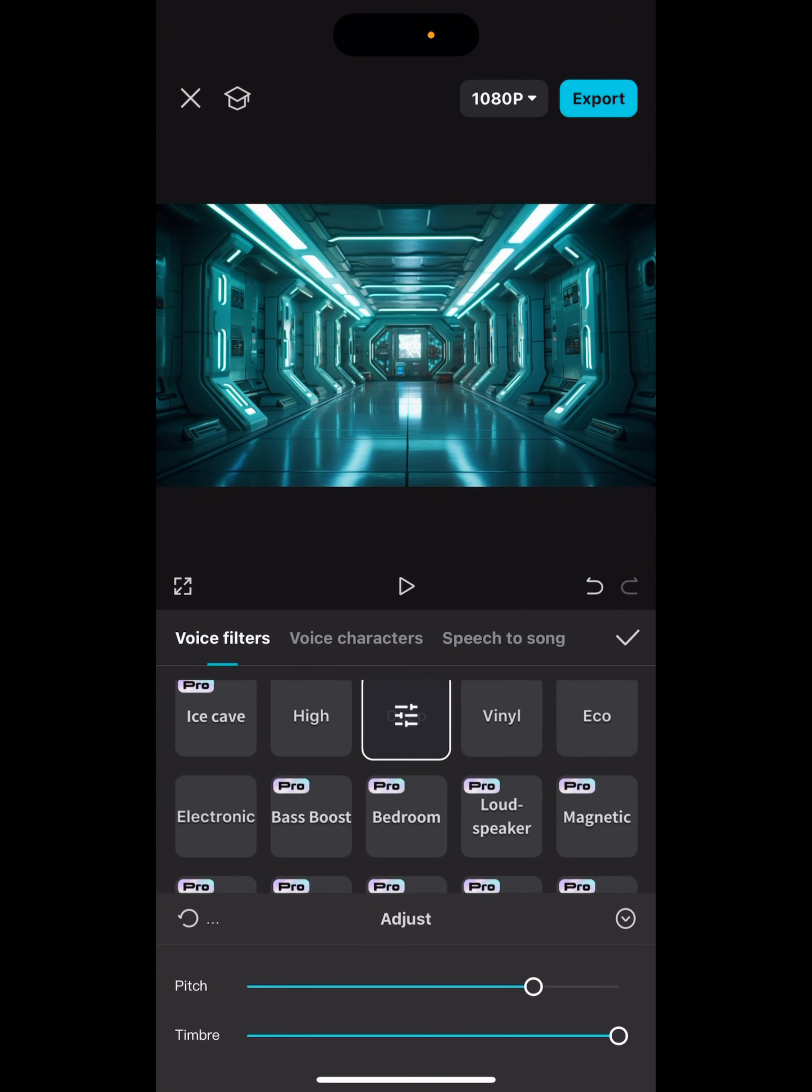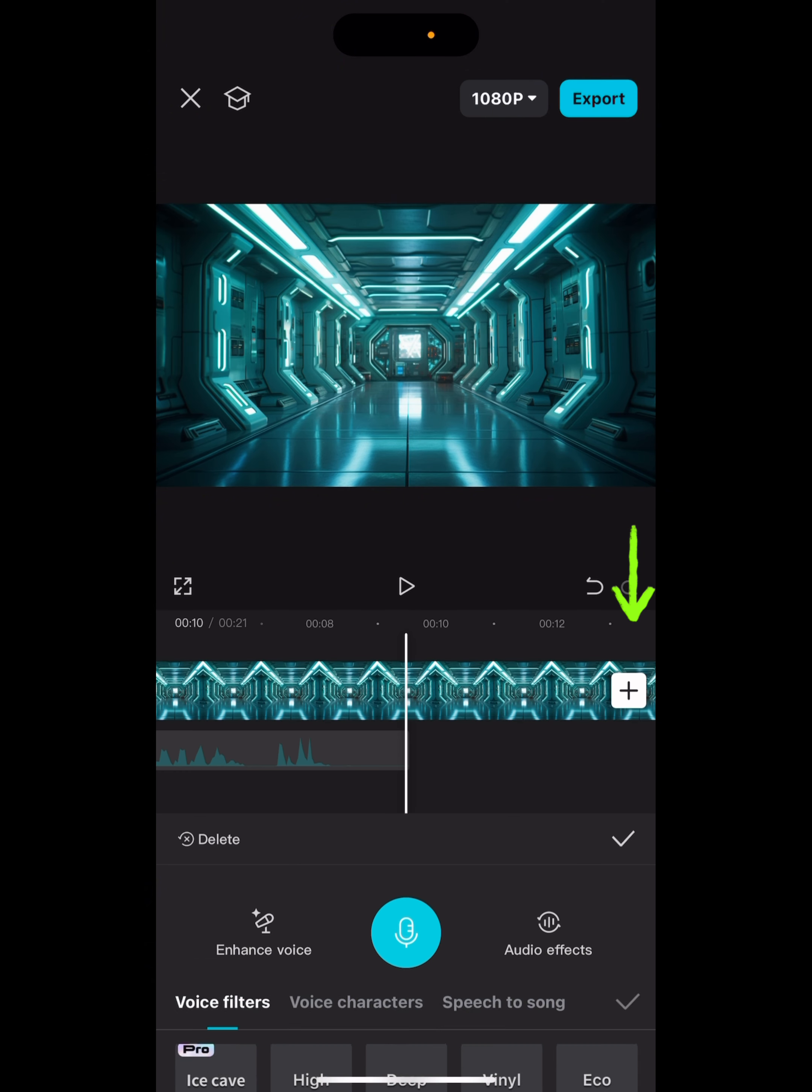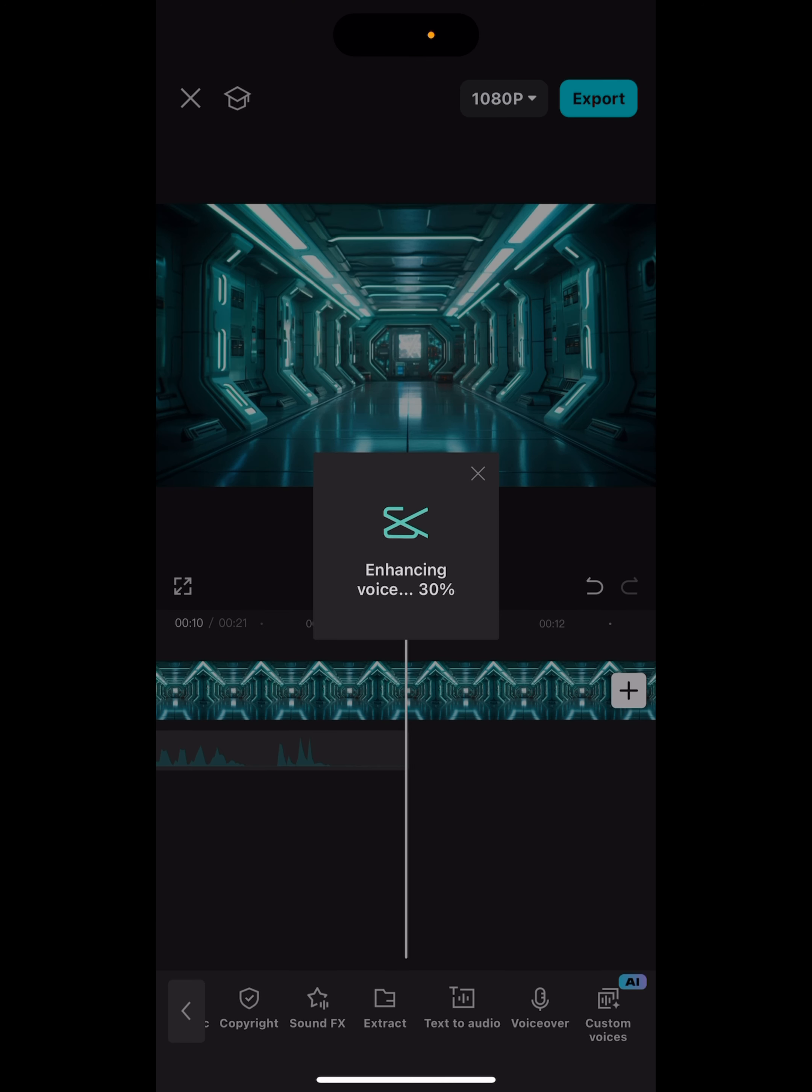But for me what I like to use is Bass Boost. I'm just gonna hit this little check mark and I like everything right there so I'll just click the check again. Give it time to get to a hundred percent.